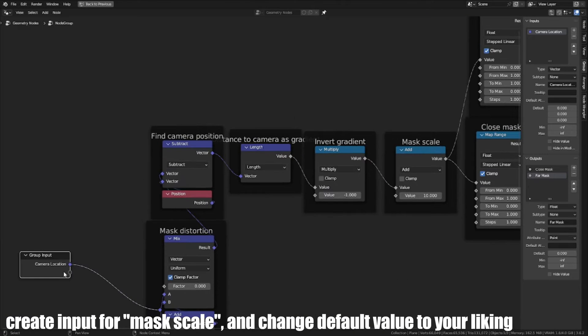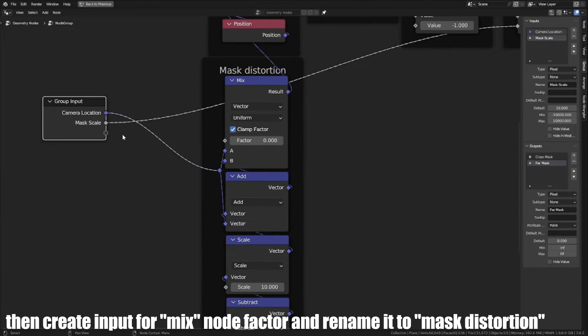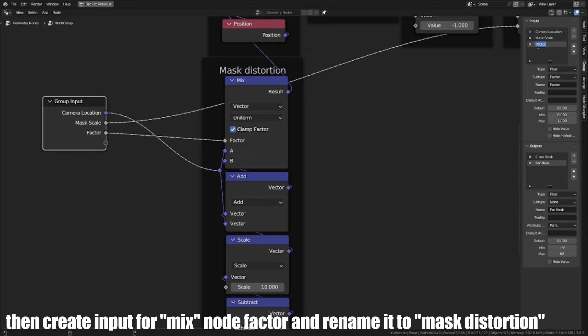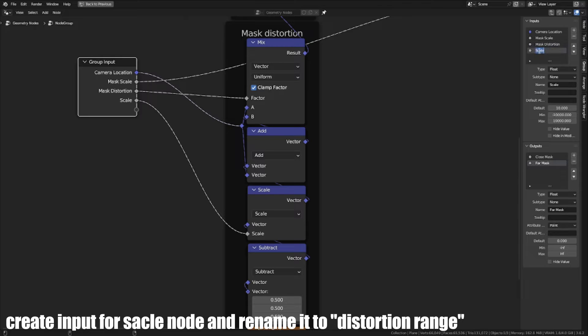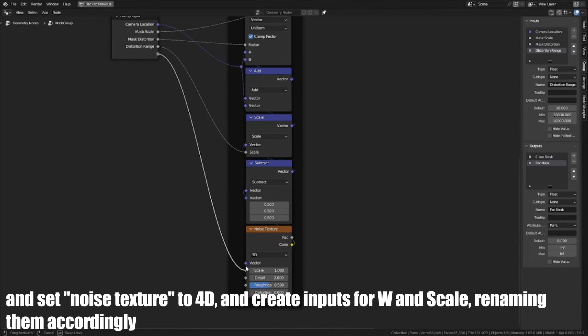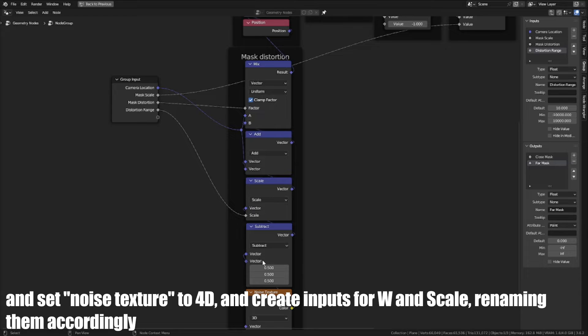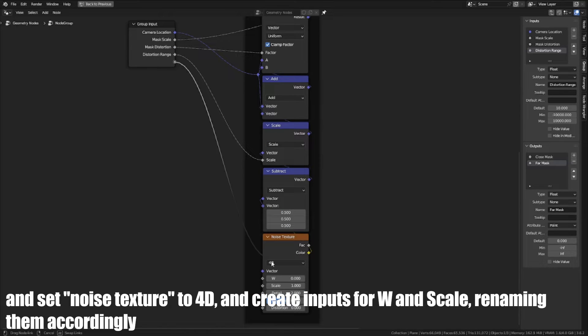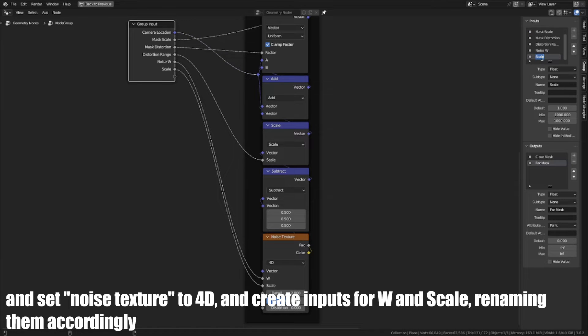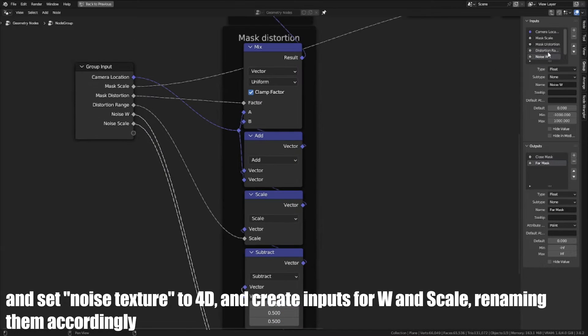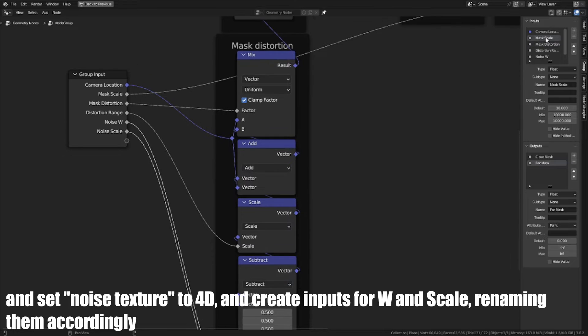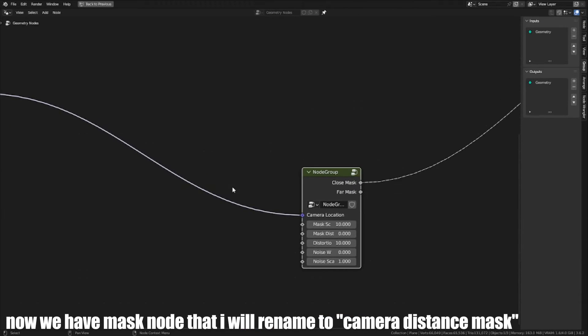Create an input for Mask Scale and change Default Value to your liking. Then create input for Mix node factor and rename it to Mask Distortion. Create input for Scale node and rename it to Distortion Range. Set Noise Texture to 4D and create inputs for W and Scale, renaming them accordingly. Now we have a Mask node that I will rename to Camera Distance Mask.